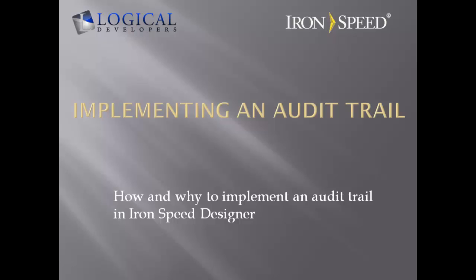Hi, I'm Paul Modiano from Logical Developers, and in this video, we're going to go over how to implement an audit trail in Ironspeed Designer.